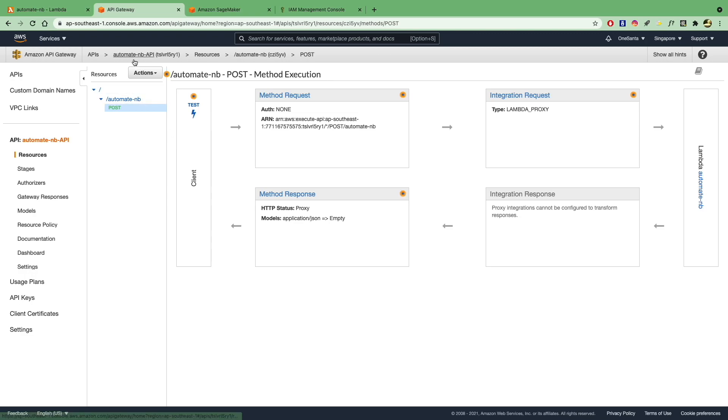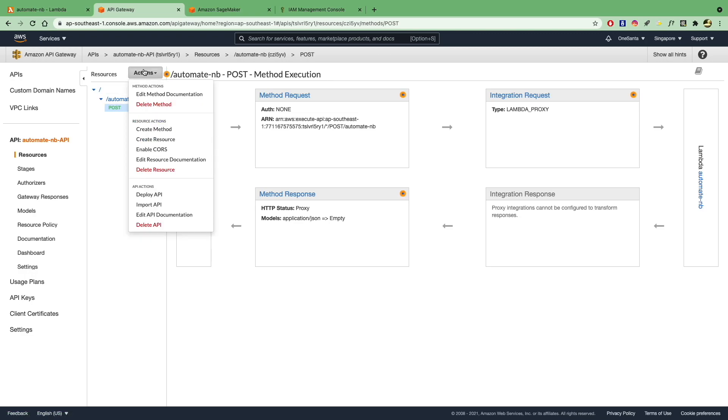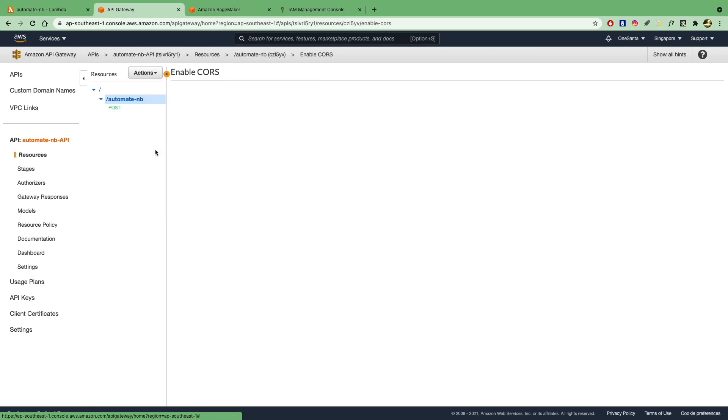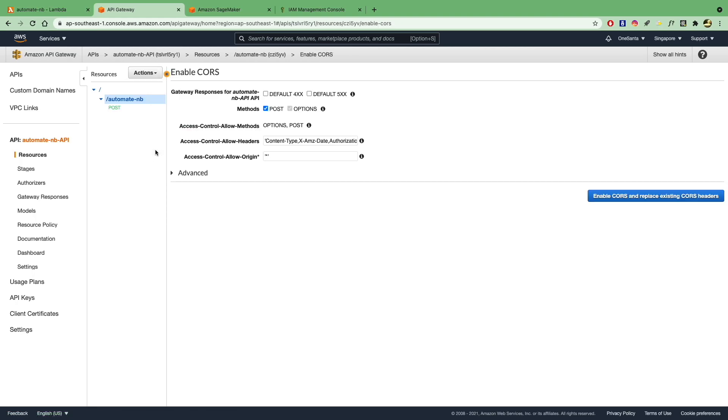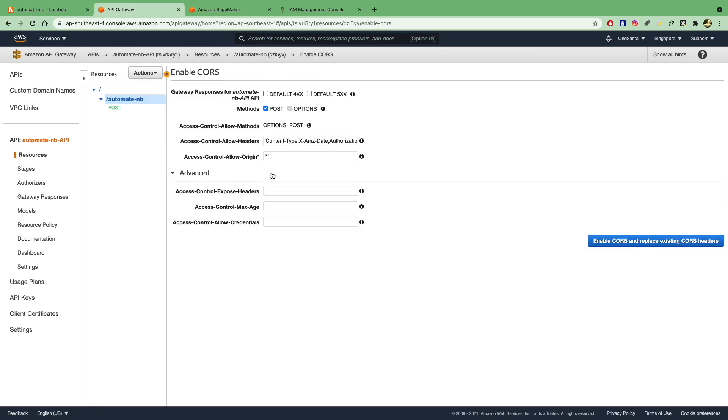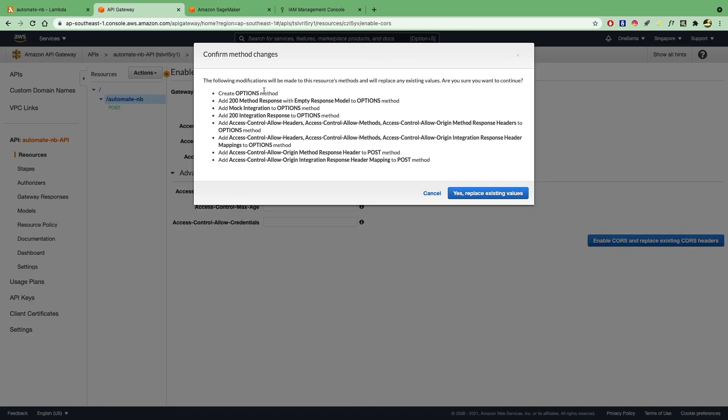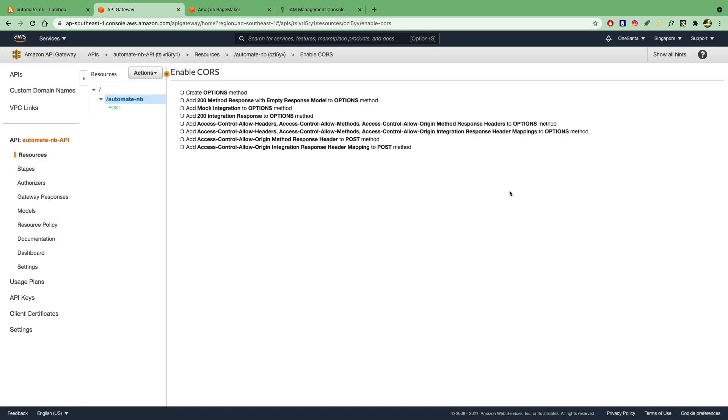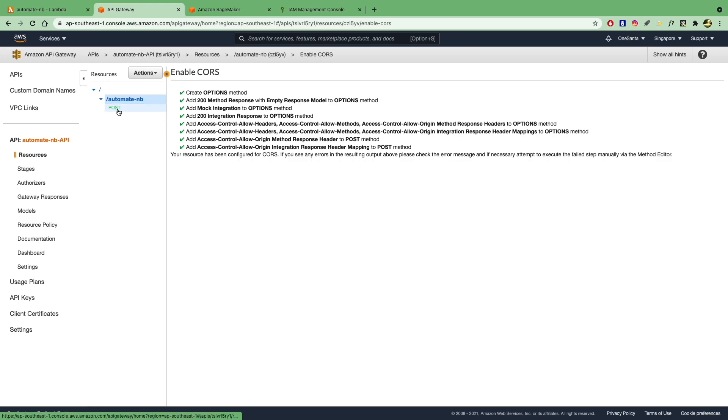Now one other thing you'll need to enable is CORS. So under here, you can click enable CORS so that you can call this API from different origins. So let's go with all of these options and enable CORS. If they ask you, are you sure you want to continue? Just click yes. Replace existing values. And there we have it.